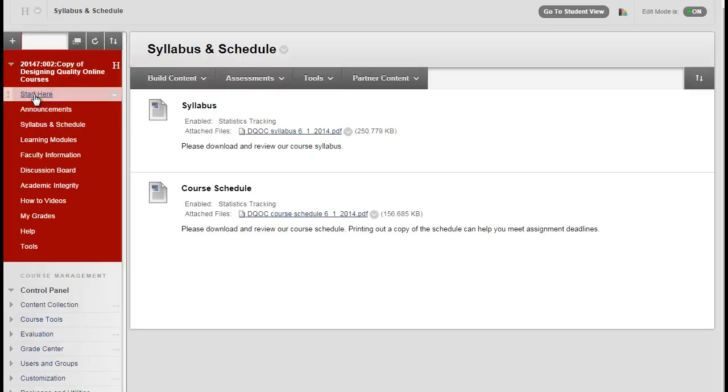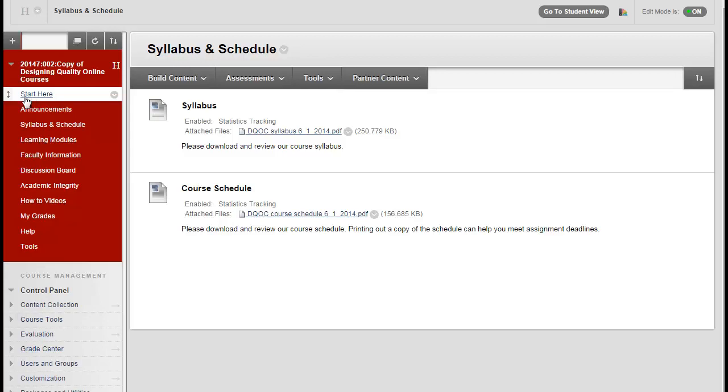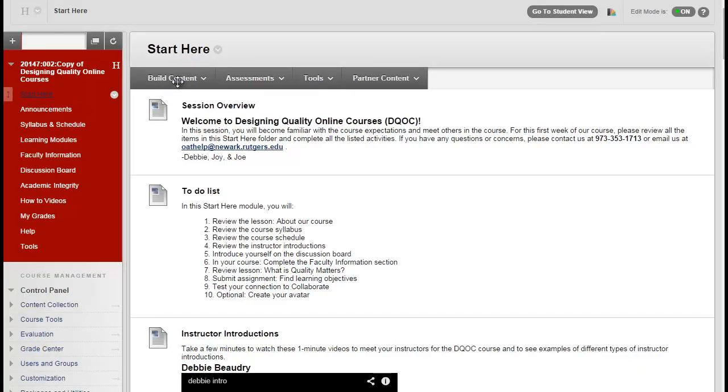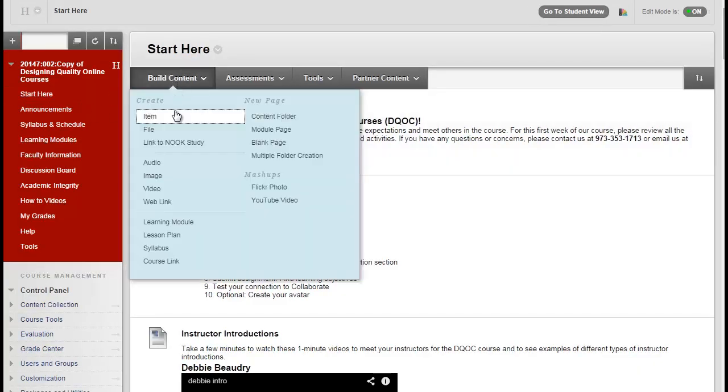You can create a course link in the Start Here folder so you don't have to upload the syllabus twice or have to remember to upload it into two places when you revise your syllabus. To do this, once you are in the Start Here folder, click on Build Content and select Course Link.